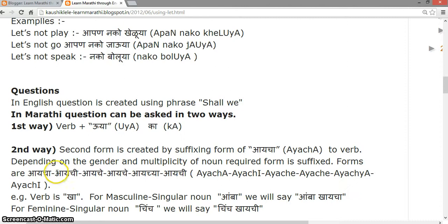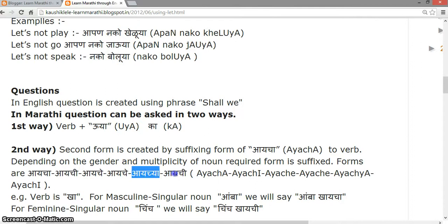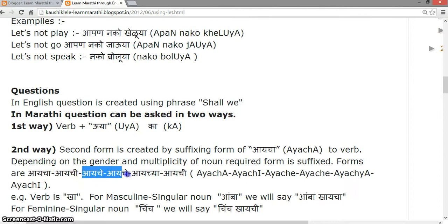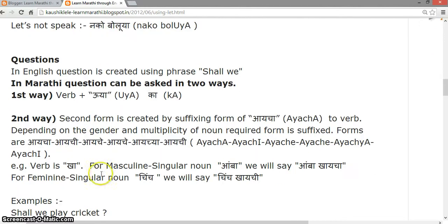Please note: in the word 'aichi', the pronunciation of 'cha' is 'cha'. In the words 'aicha' and 'aichi', the pronunciation of 'cha' is also 'cha'. Whereas in 'aicha' and 'aiche', the pronunciation is 'cha'. Please note the difference between 'cha' and 'cha'.